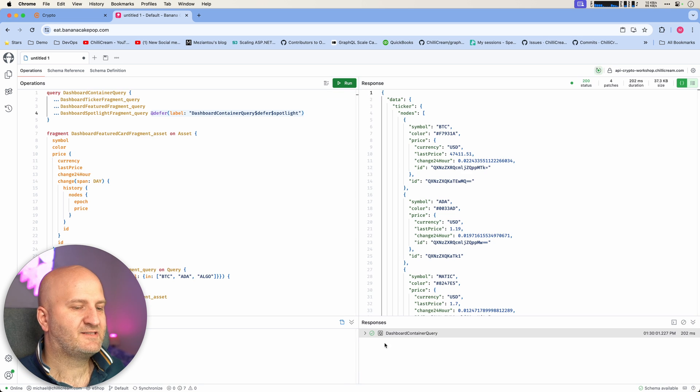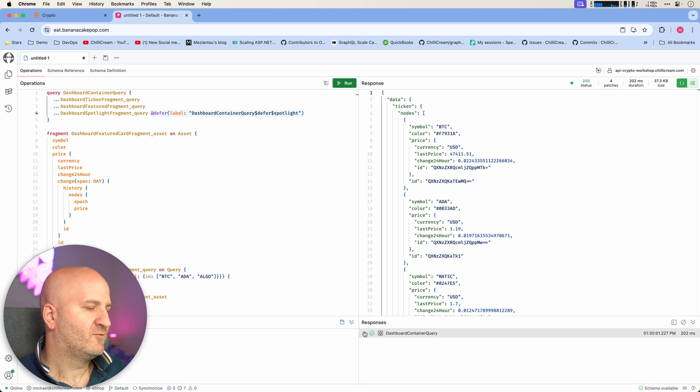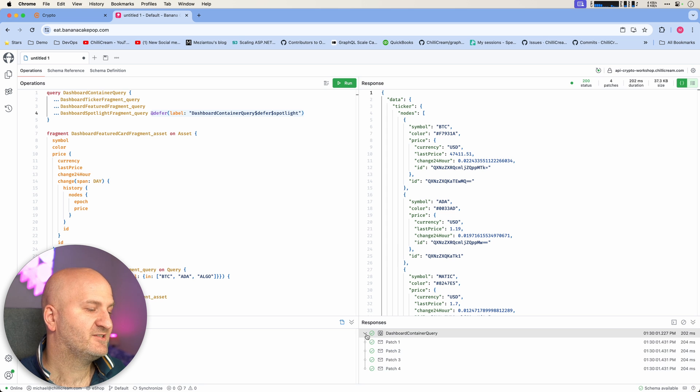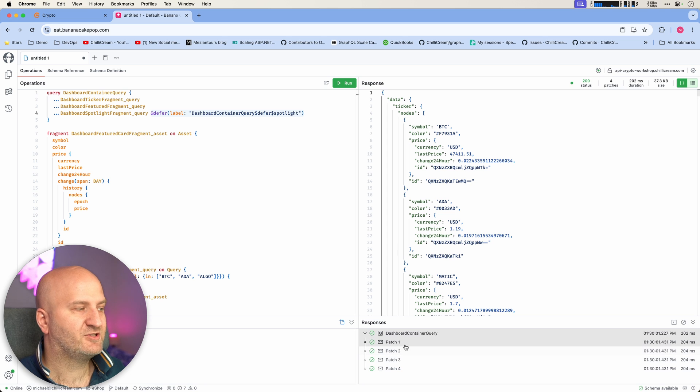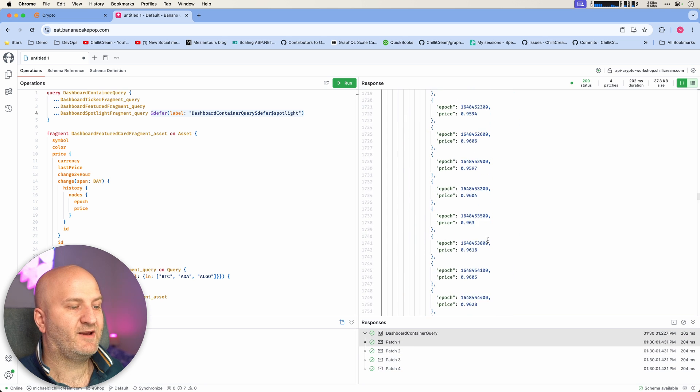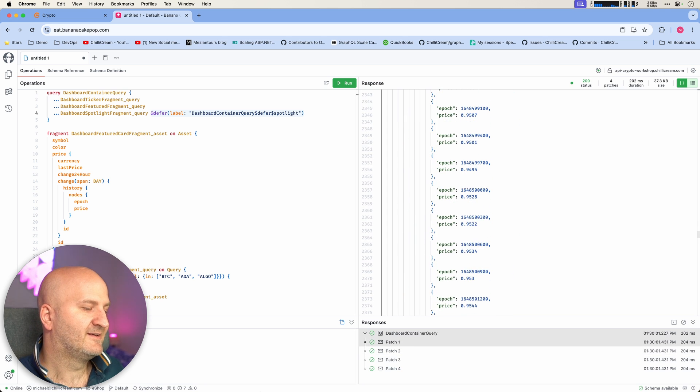And then you can see the request is done. We can expand it down here because it's a deferred request. We can inspect the patches. In this case, the first patch has a ton of data. So it's already a lot.